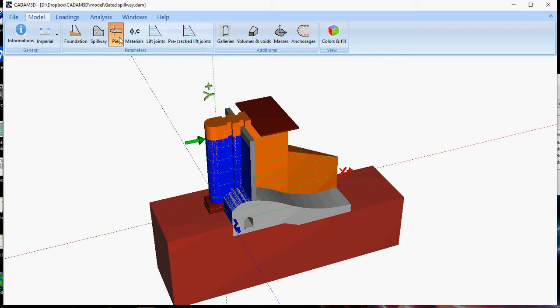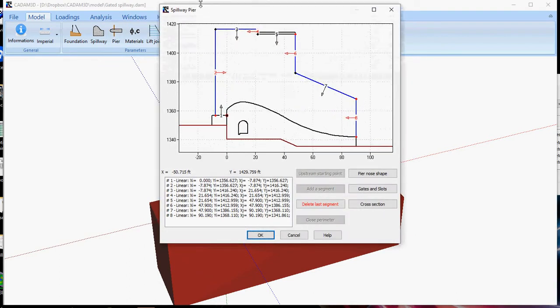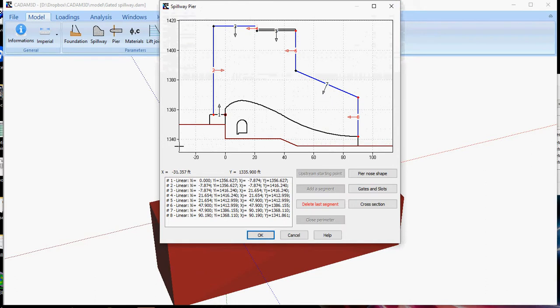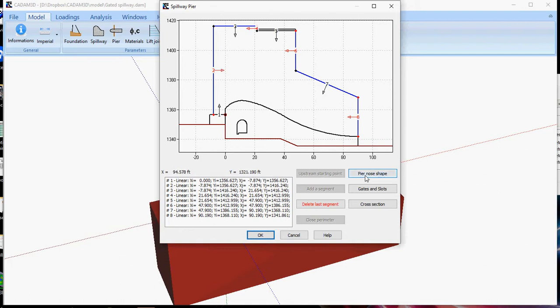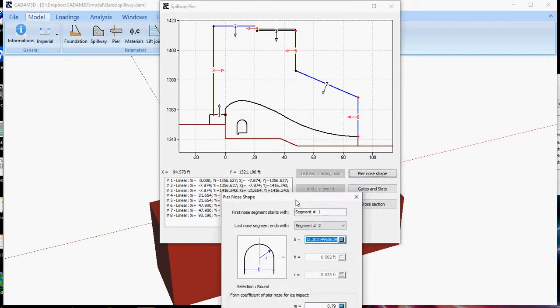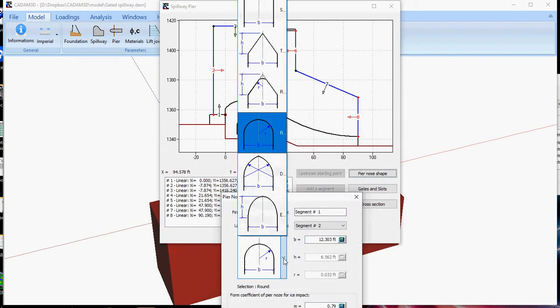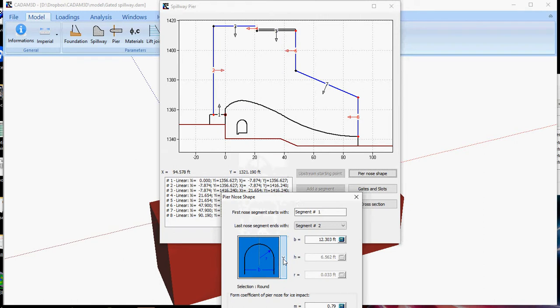Same thing for the pier again, segmentation in 2D format. And this is used here. We use 8 linear segments to define our pier. The pier nose shapes can be easily defined using many options.